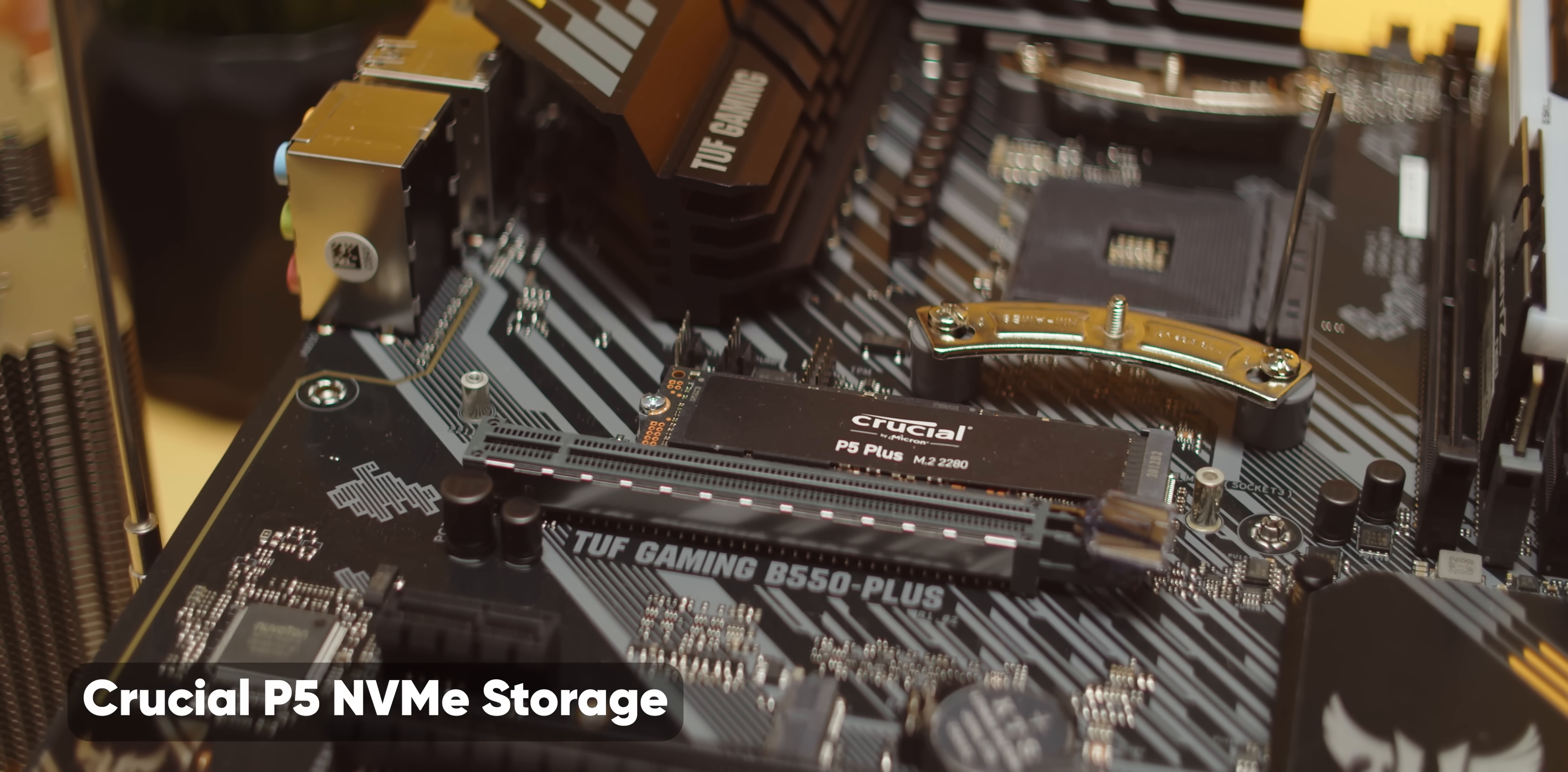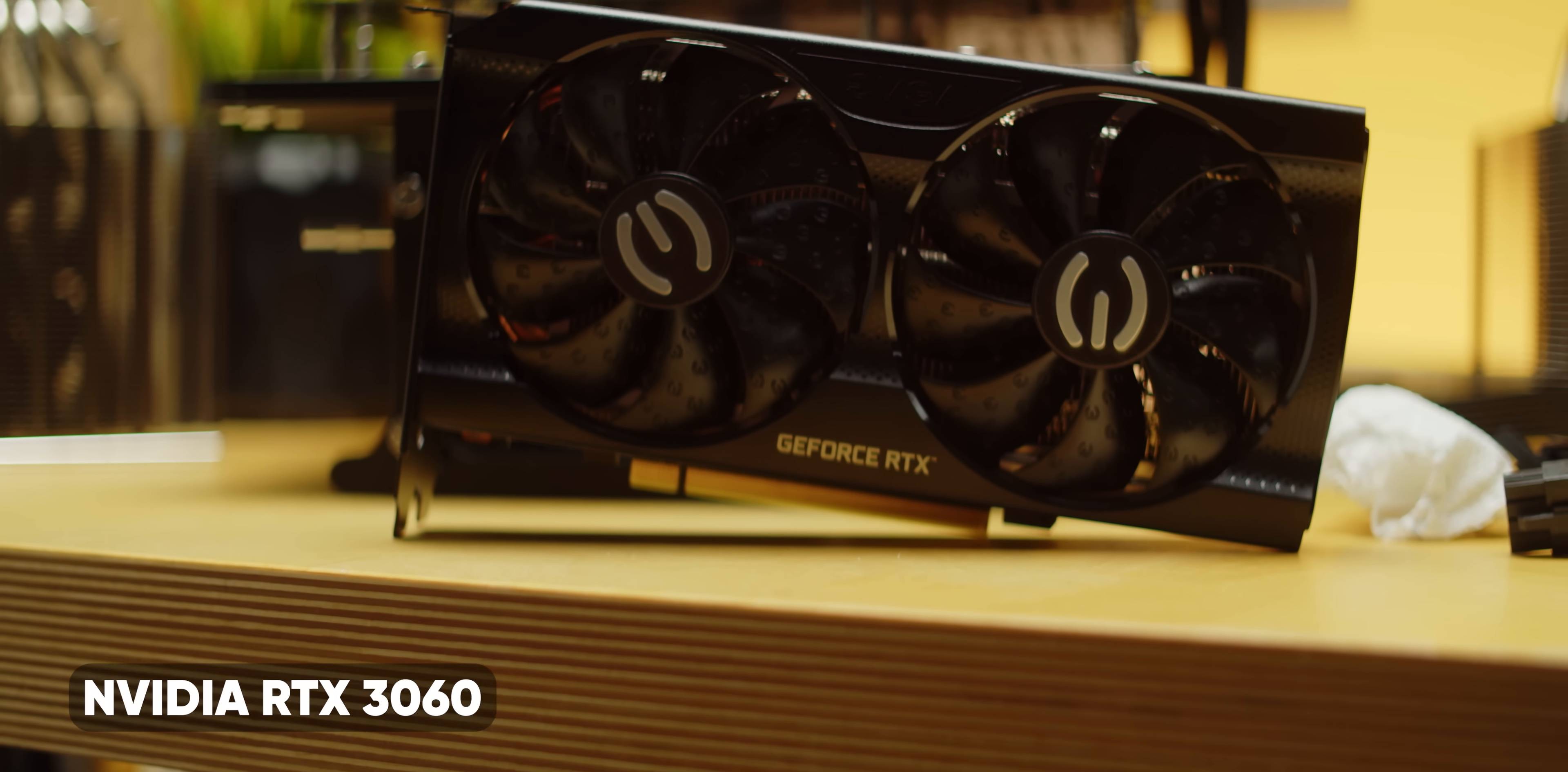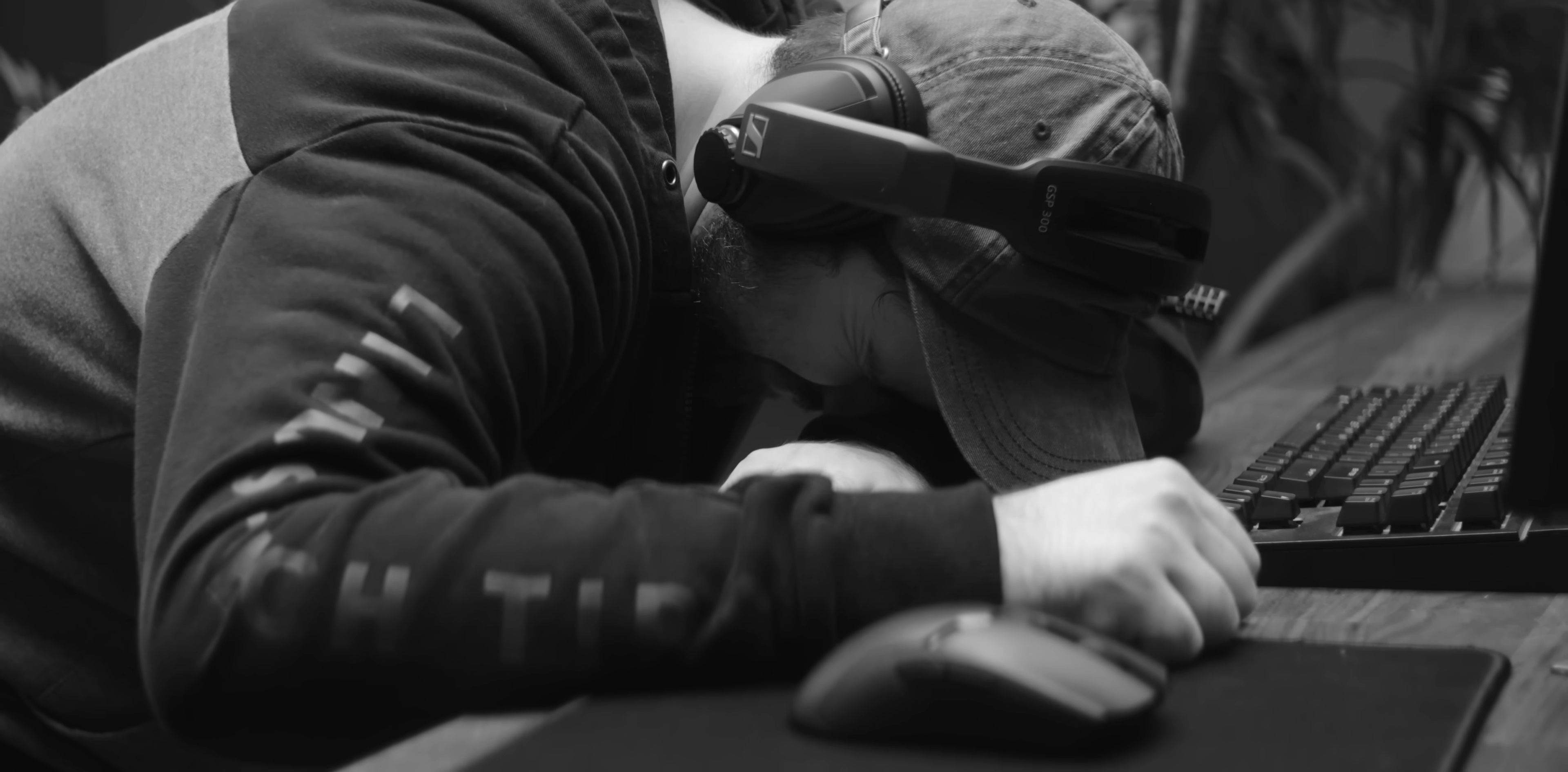A crucial P5 NVMe SSD and an RTX 3060 XC from EVGA. We're gonna have all these parts in our affiliate links down below. Well, most of them. GPUs can kind of be hard to find.